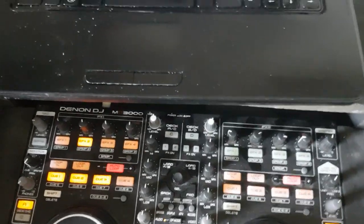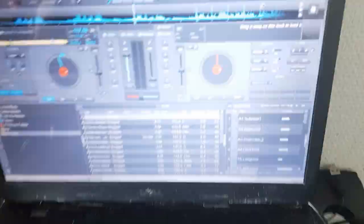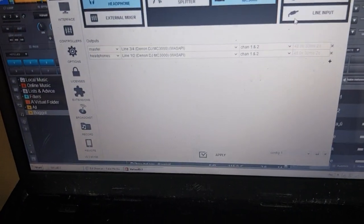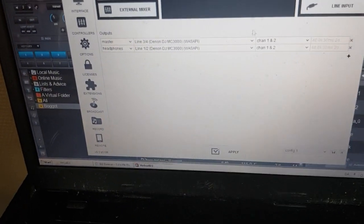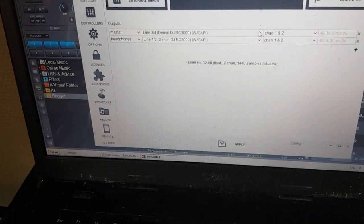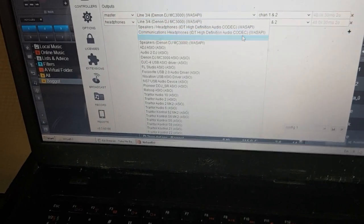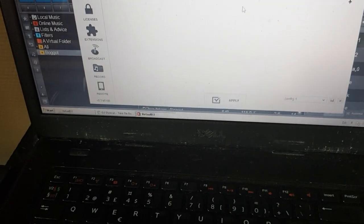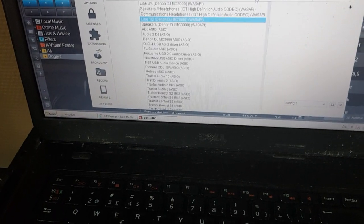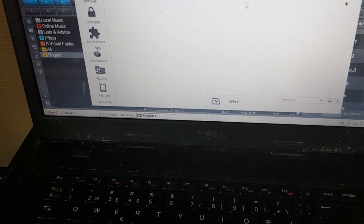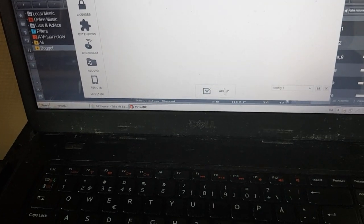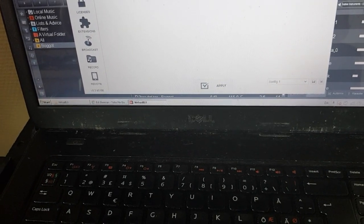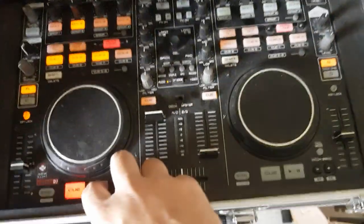So what do I do? I go back into settings. And I select master to be line 1 and 2 instead. And headphones to be 3 and 4. Click apply. Set it down. Click play again.